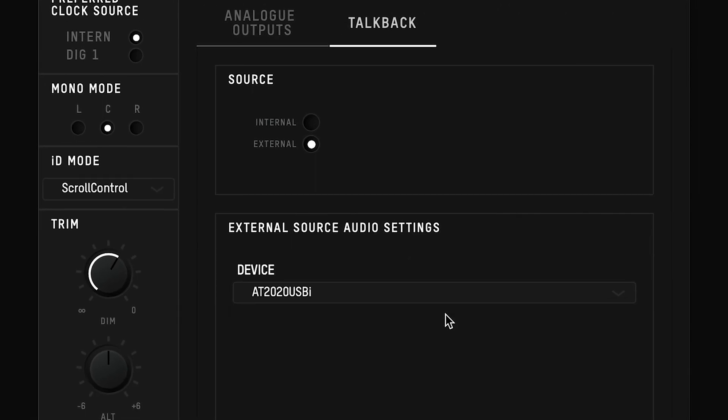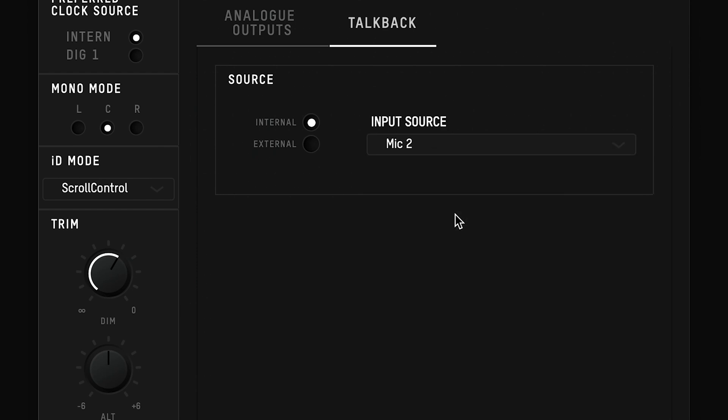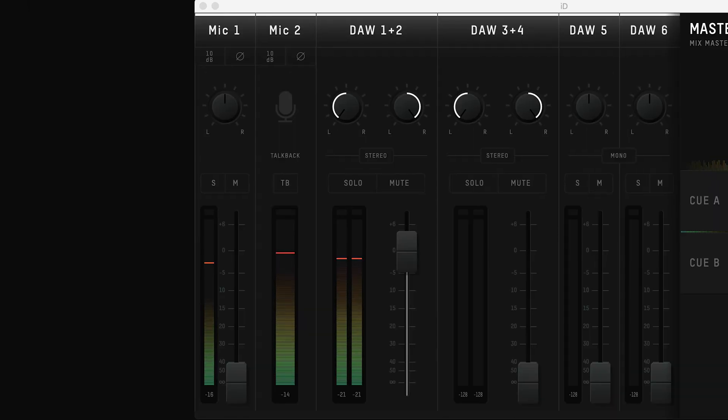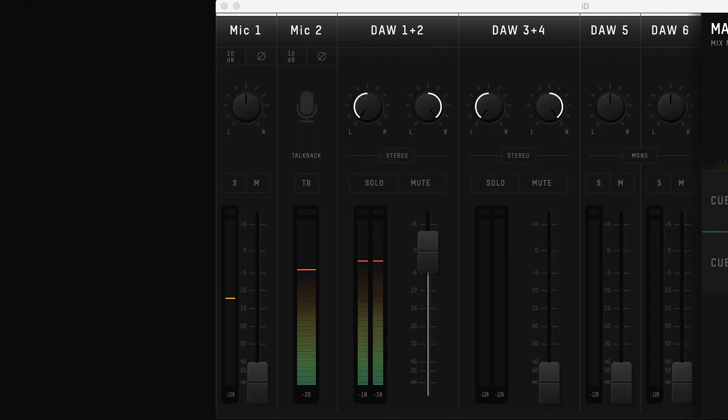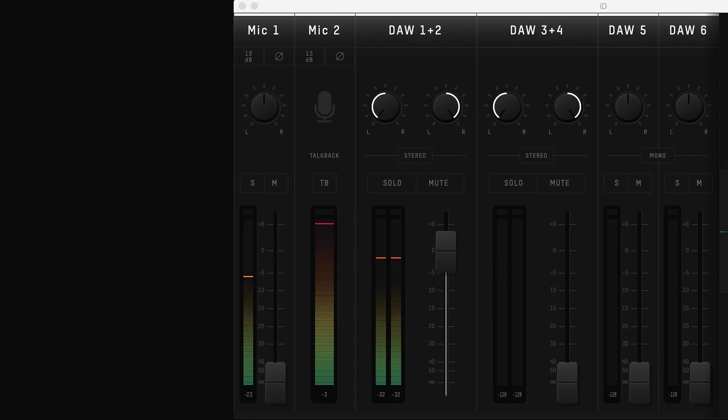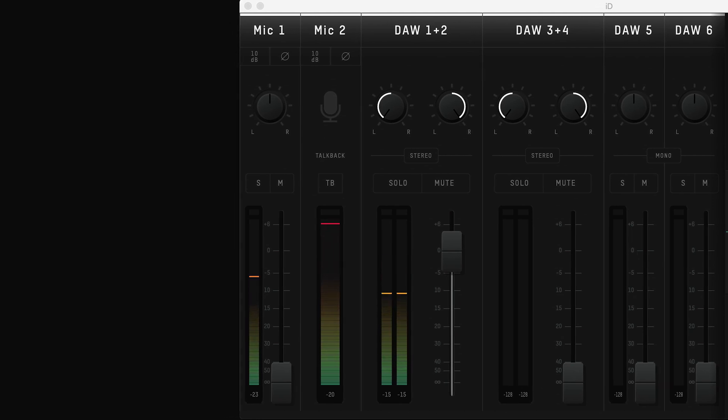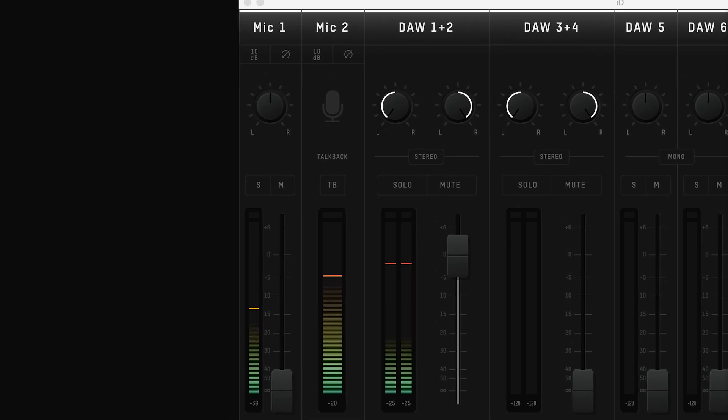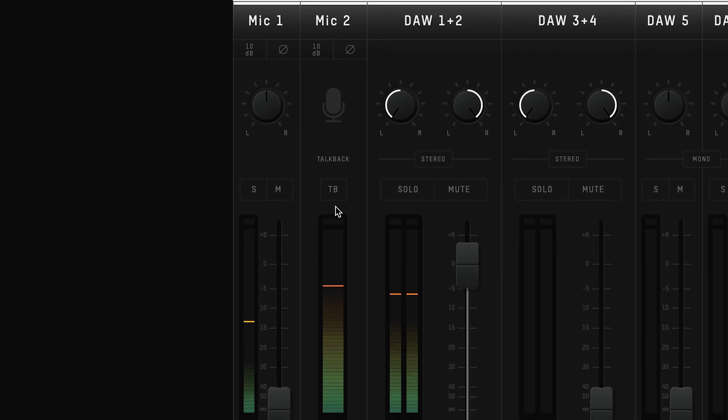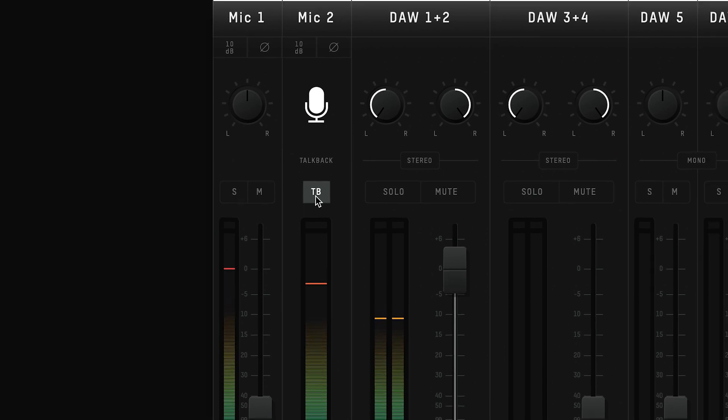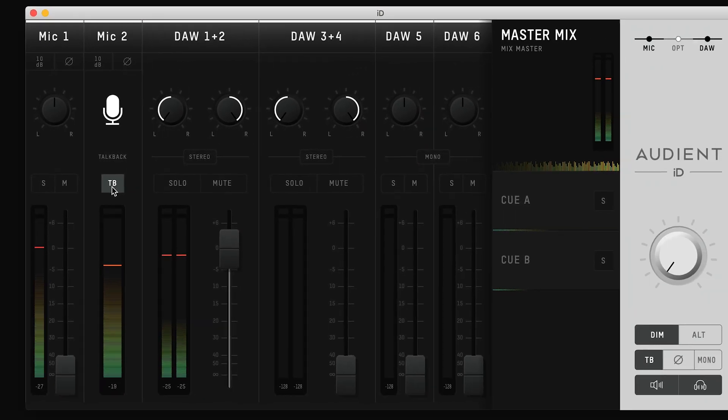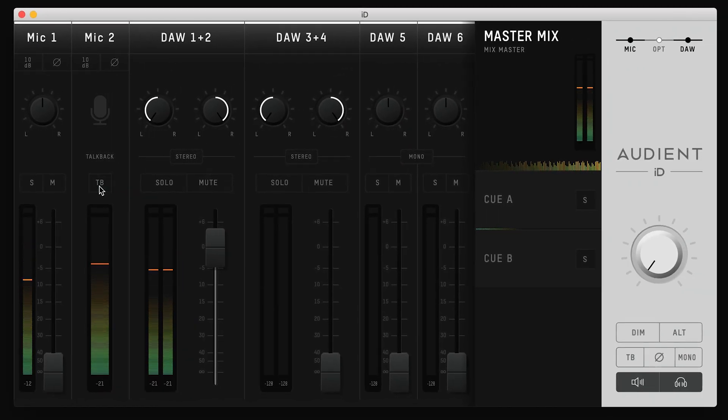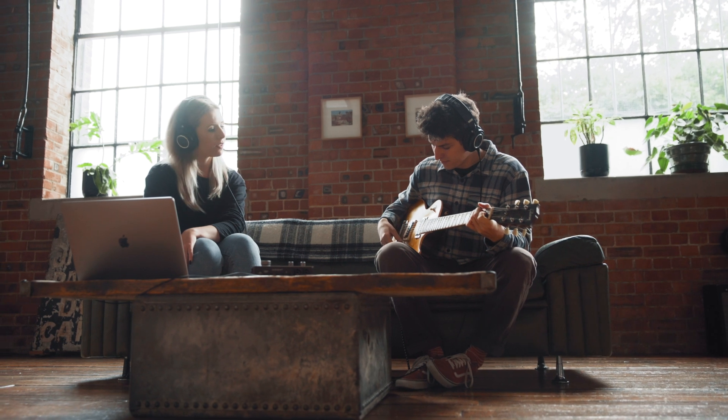When a talkback source is selected, that channel will change into a talkback channel in the ID mixer window. Any external source will replace the DAW return 6 channel. A talkback channel can be identified by its solo and mute channels changing into a talkback button, which will trigger the talkback. By default, the talkback channel will be routed to both the cue mixers, ready to be sent to your artists' headphones.